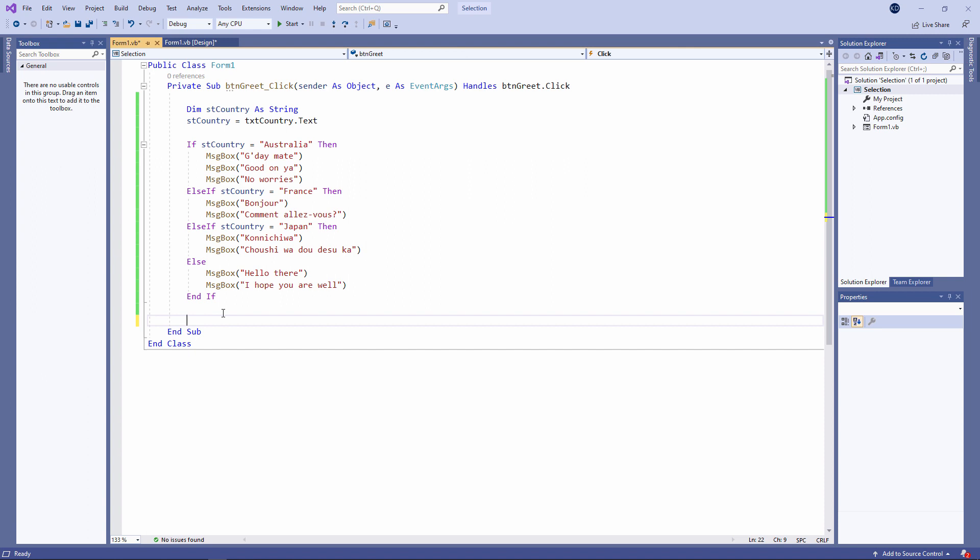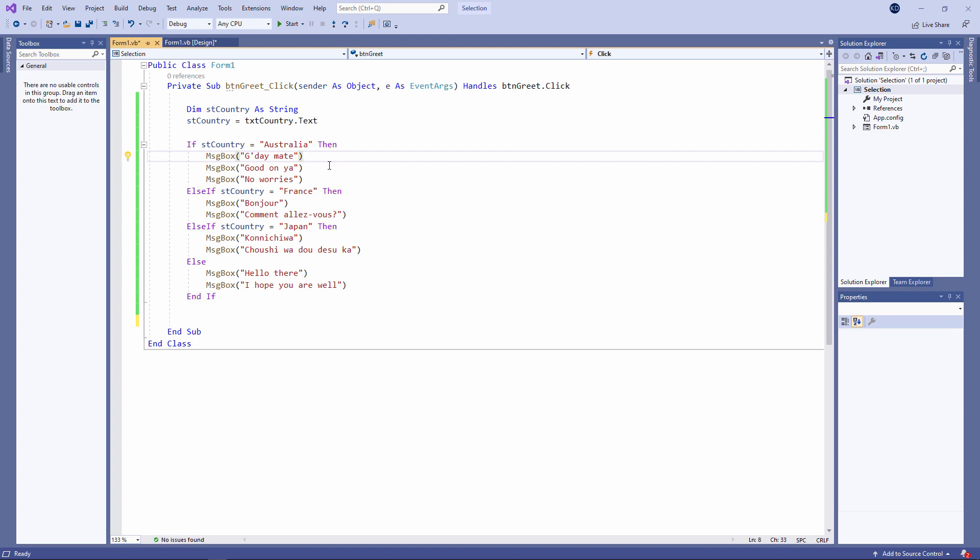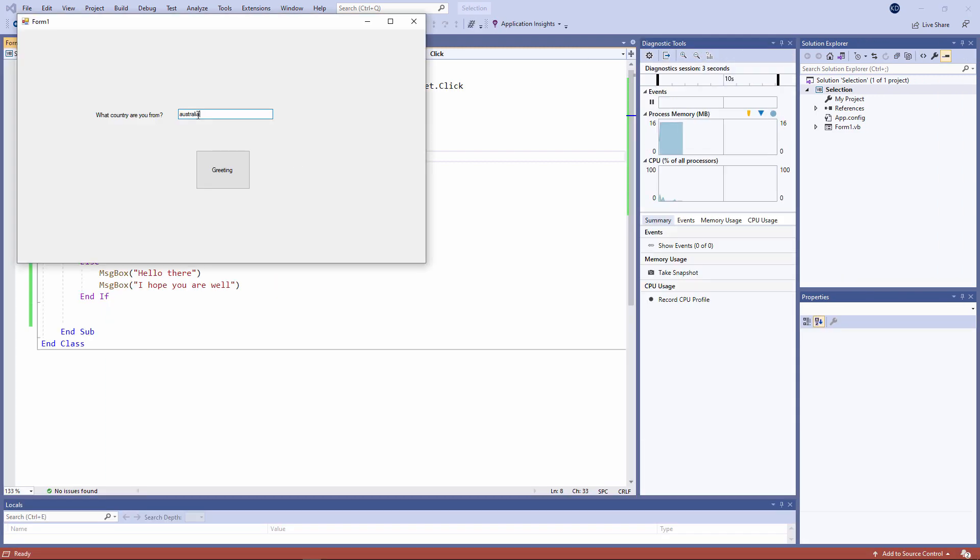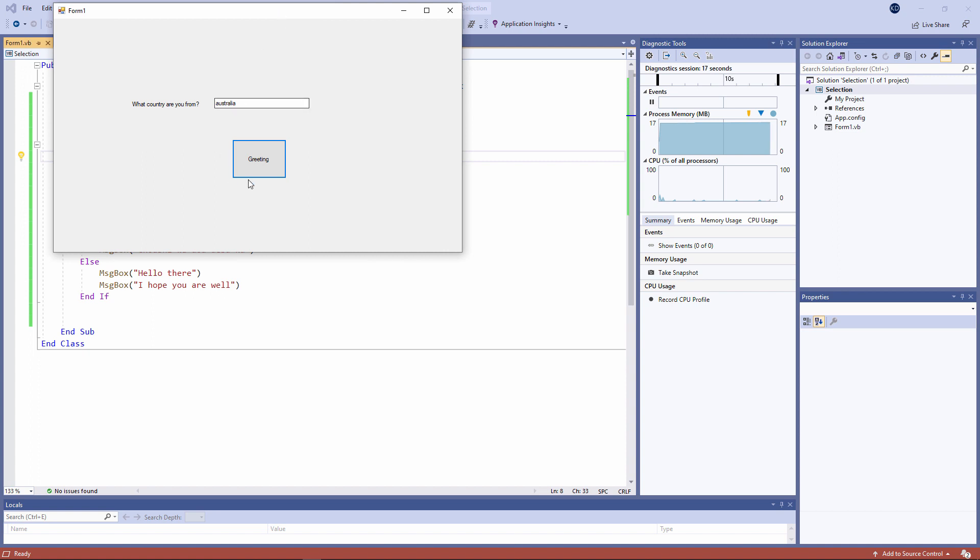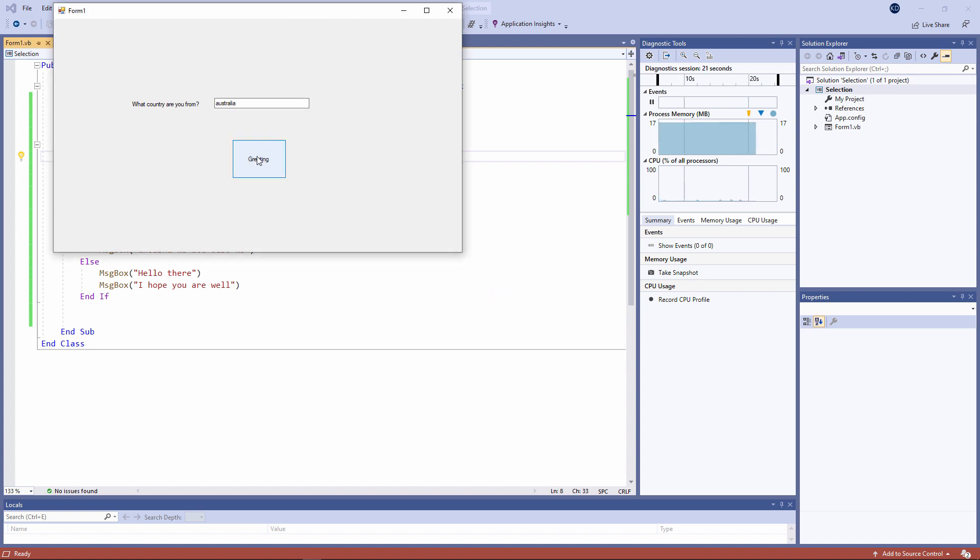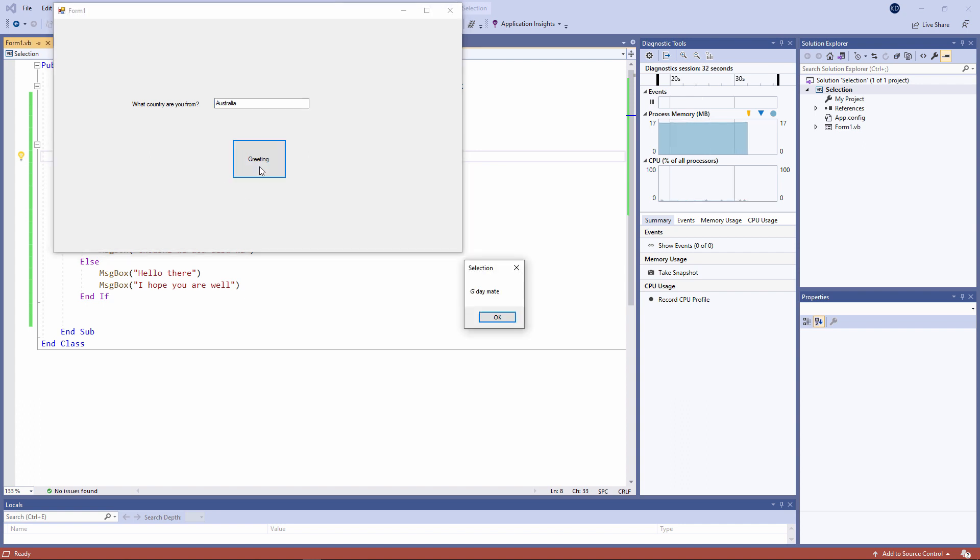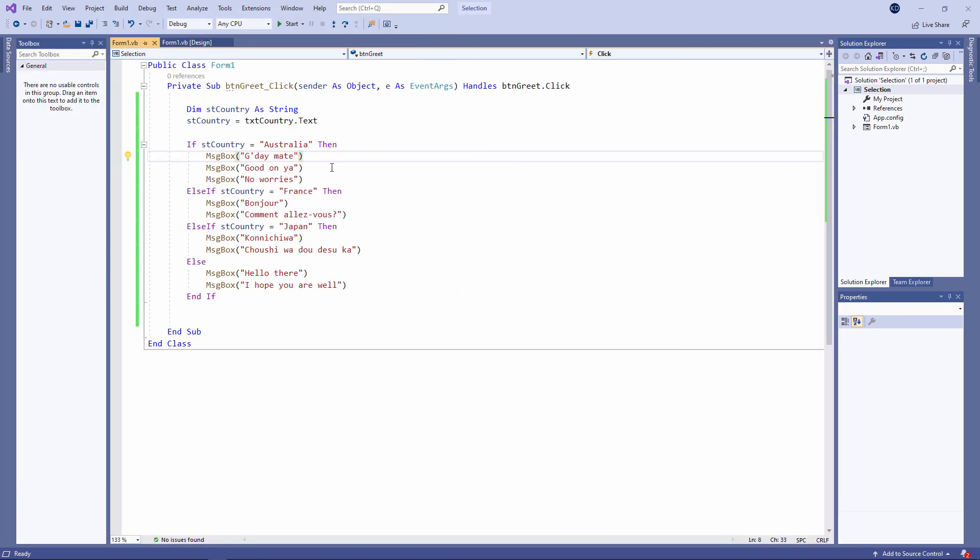Now, just a small word of warning. The tests that you perform with an if statement are case sensitive. Watch what happens if I type Australia in lower case. The block of code in the else clause is executing because I didn't use a capital A.